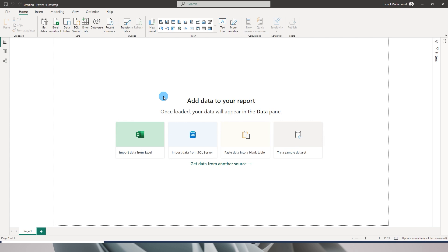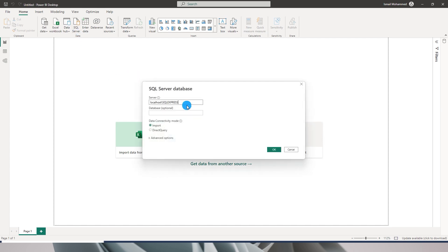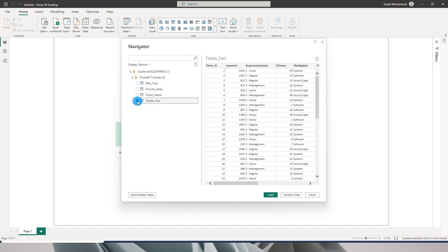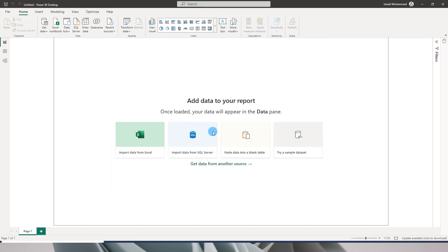Let's jump back into Power BI and import data from SQL Server. For the fact table I'll use the Import method, but for the ticket status table I'll use Direct Query — because when I click Submit, I want the data to appear on the table immediately. Only Direct Query can do that; the Import method will not work here.